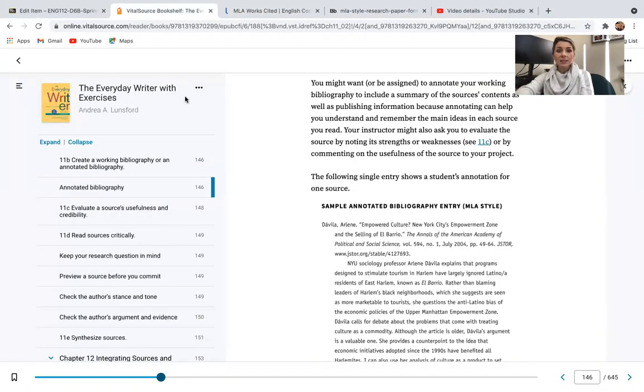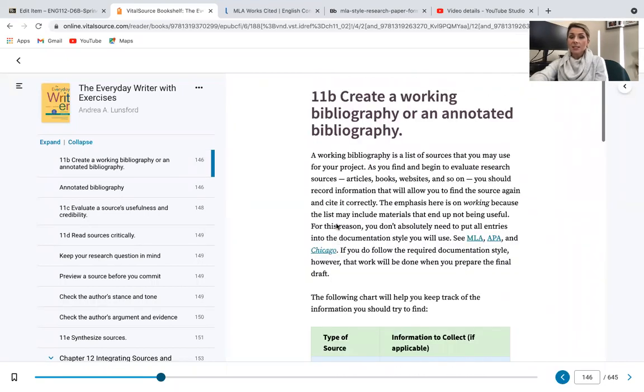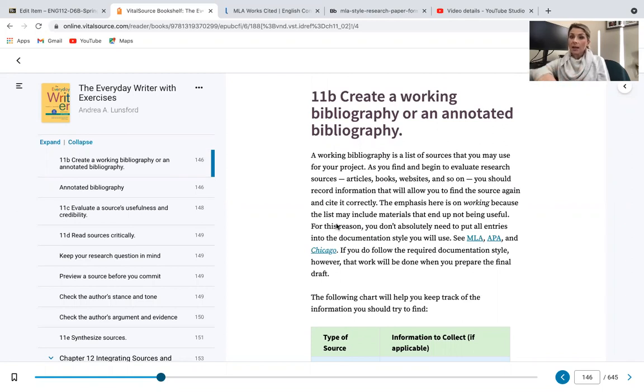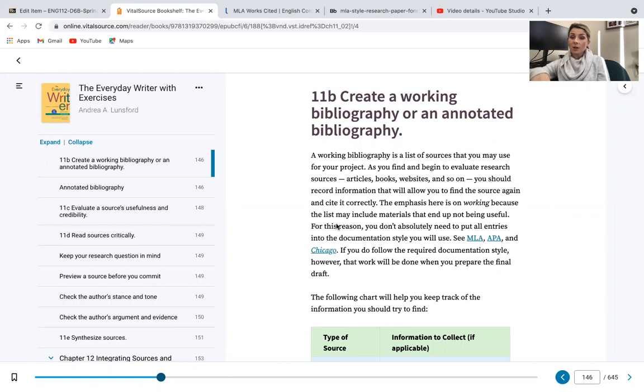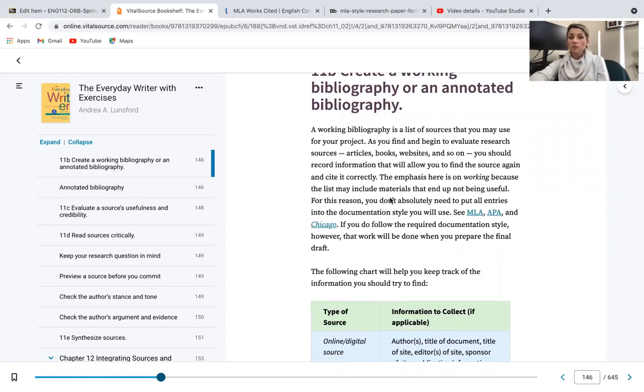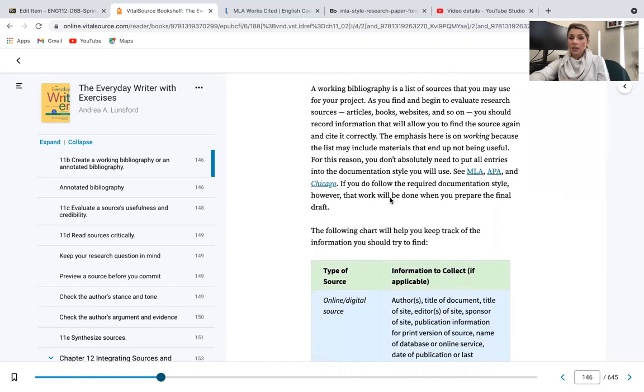And then the next thing that I want to show you, and I have this linked in your weekly folder, and this is from your textbook, is the annotated bibliography page. So again, if we reference back to what you're going to be doing over the next few weeks, you're first going to create an annotated bibliography before you jump into Essay One. So a working bibliography is a list of sources that you're going to be using for your research project. As you begin to find and evaluate these sources, you're going to record that information that will allow you to find the source again and cite it correctly. The emphasis here is on working because you might create a list of some sources that are not useful.